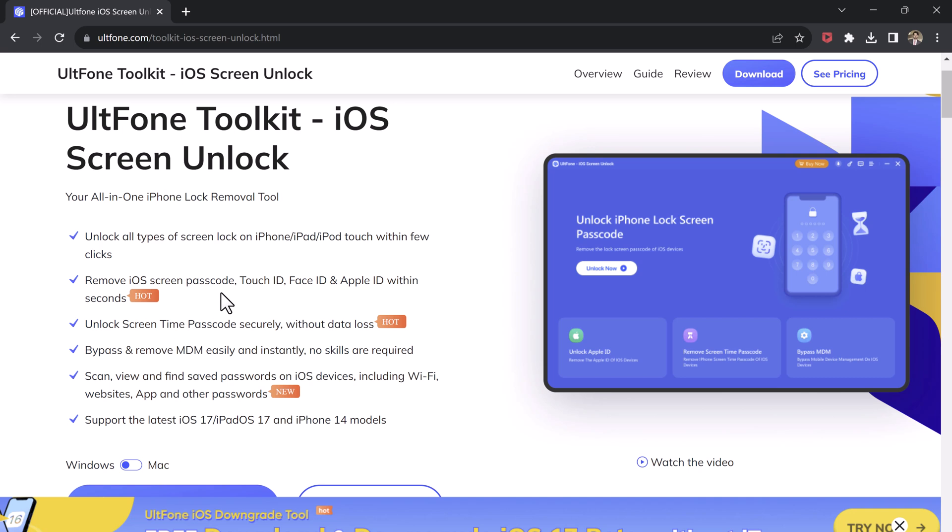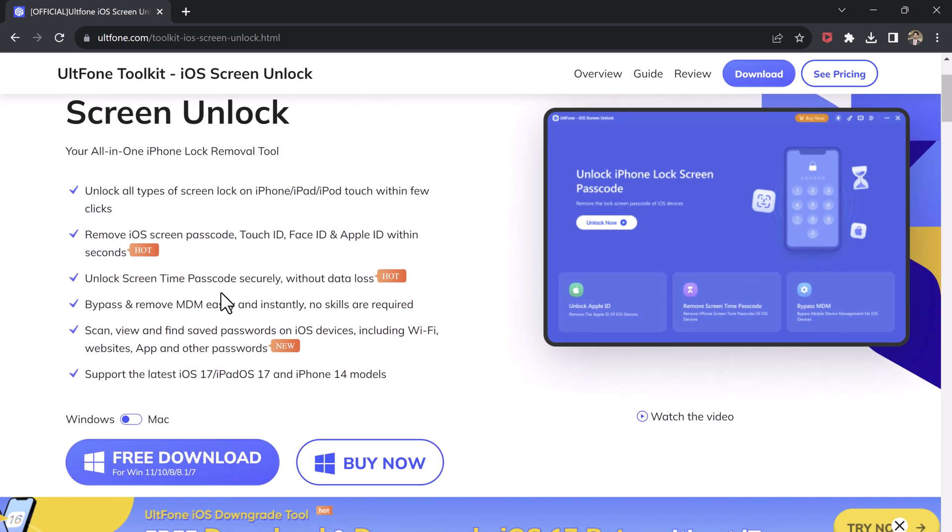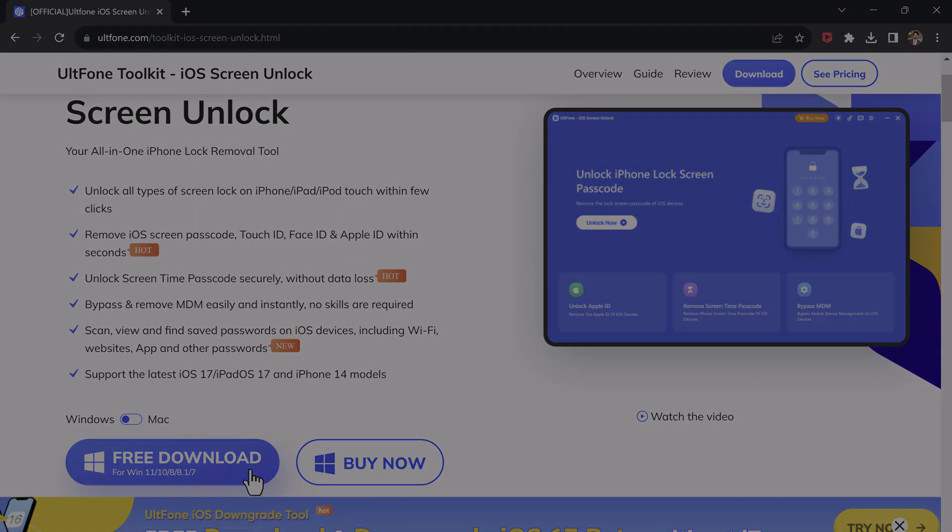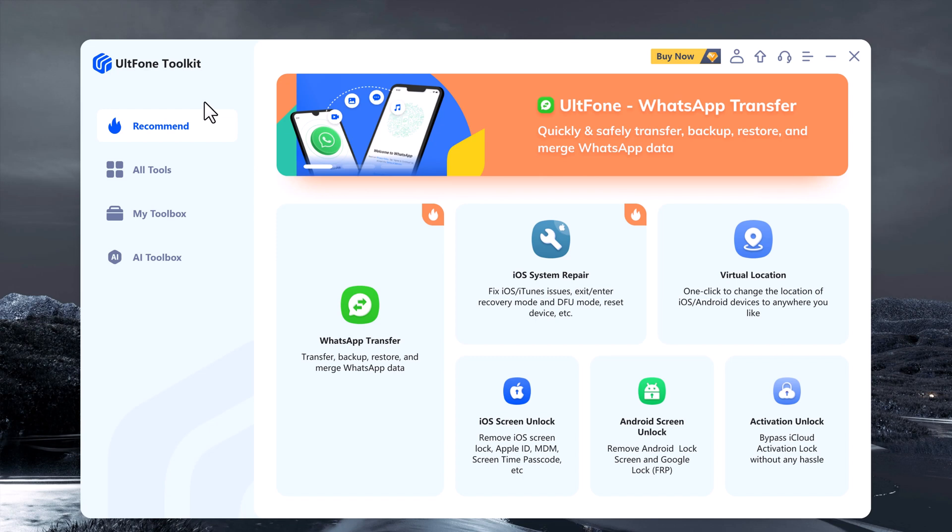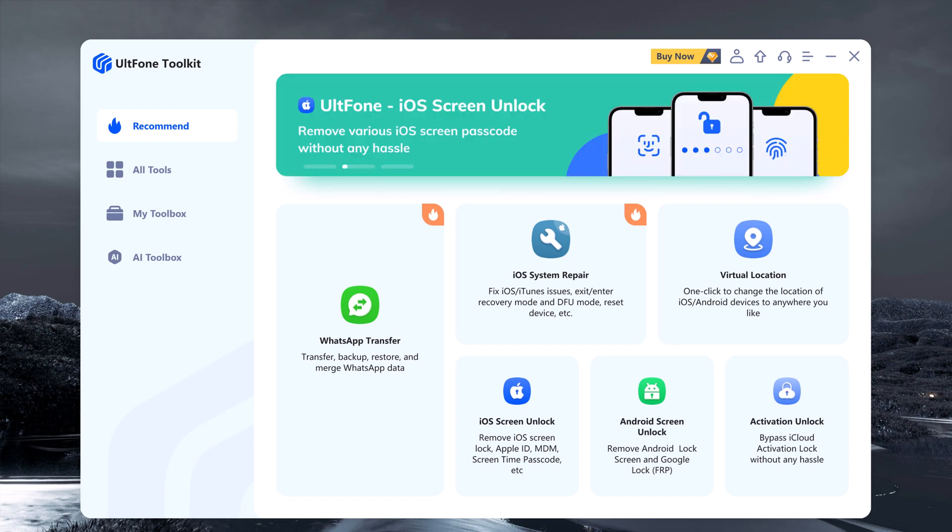The first step is to download and install ULT Phone iOS Screen Unlock on your computer. You can get the software from the official website of ULT Phone. The download link is available in the video description. Once you have downloaded the software, follow the on-screen instructions to install it on your computer.